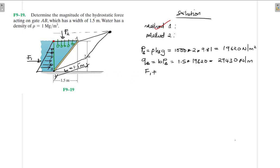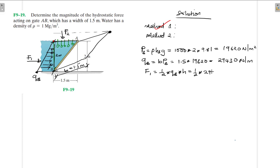Now F1 equals half times qB times h, where h is 2 meters. So F1 = 0.5 × 29,430 × 2 = 29,430 newtons. Therefore F1 is equal to 29,430 N.